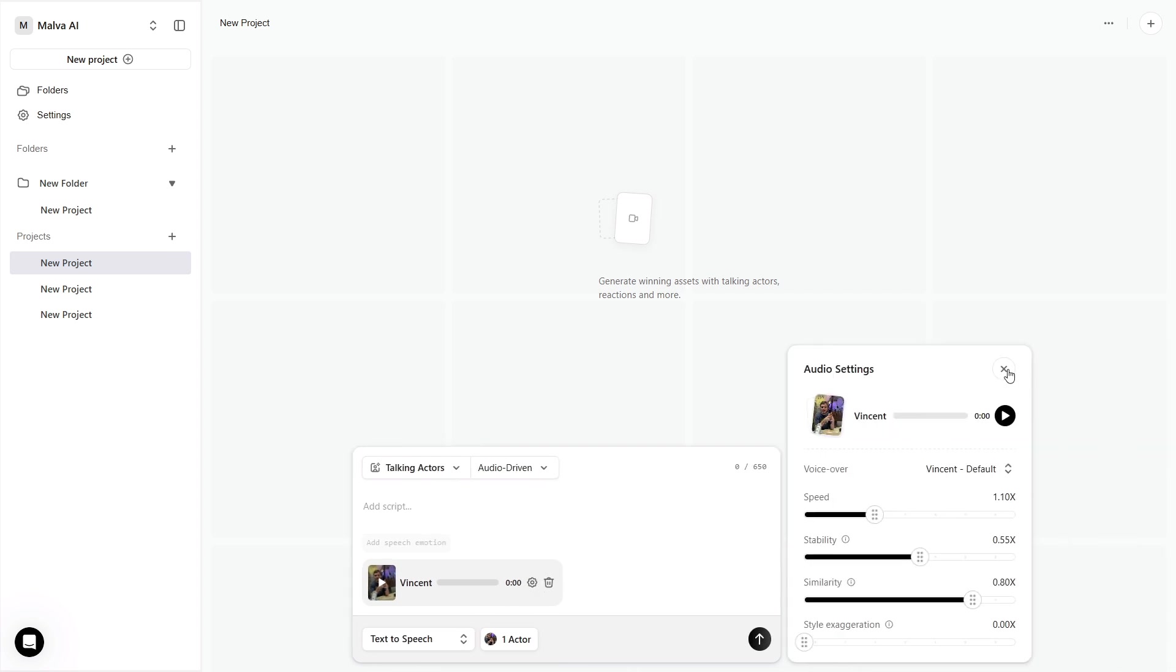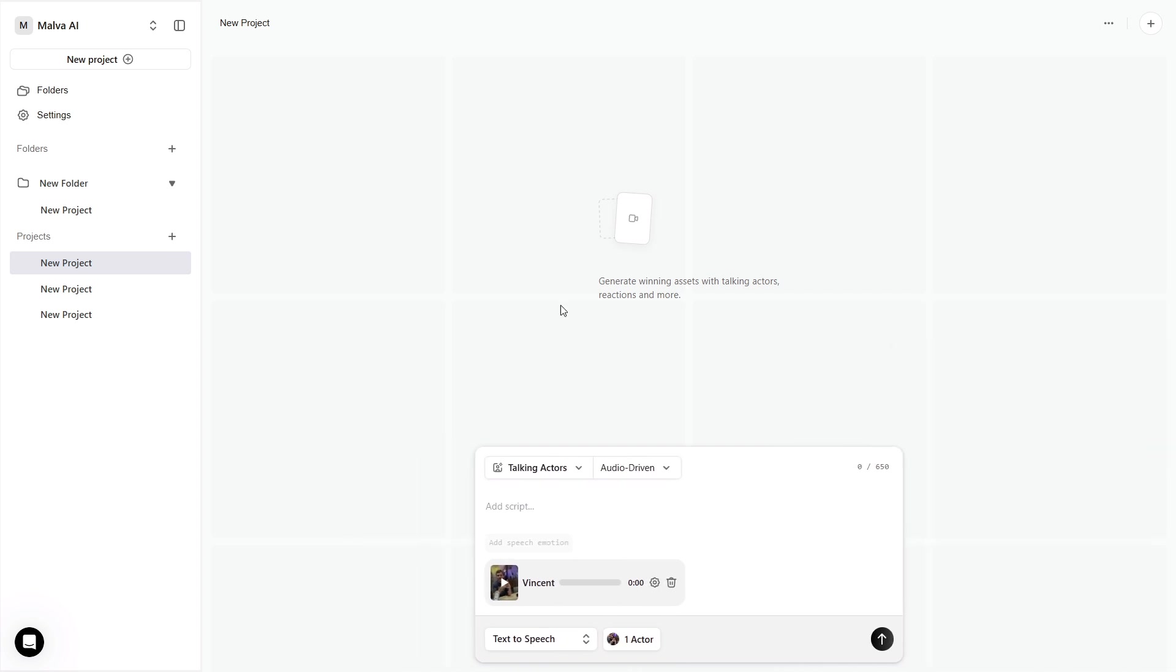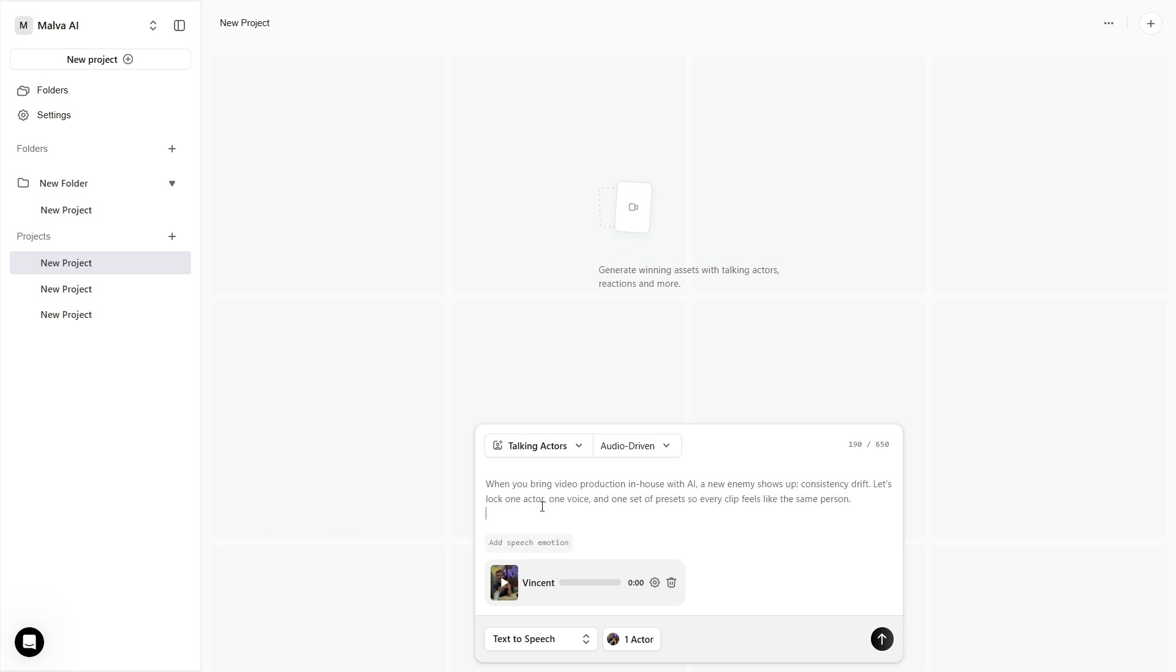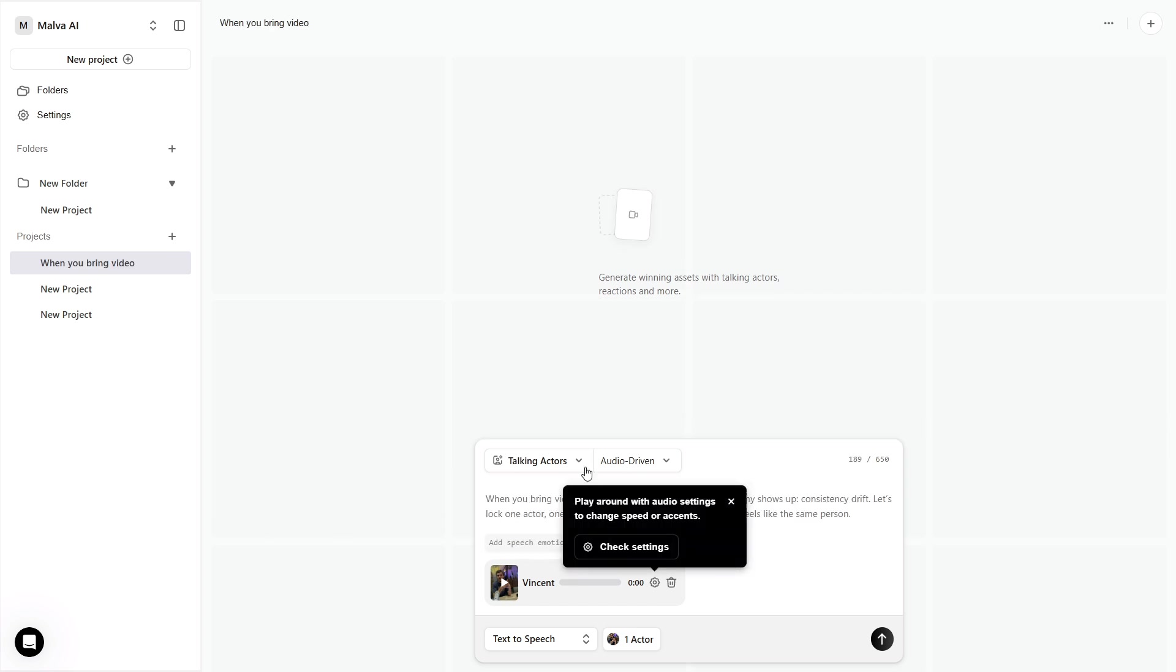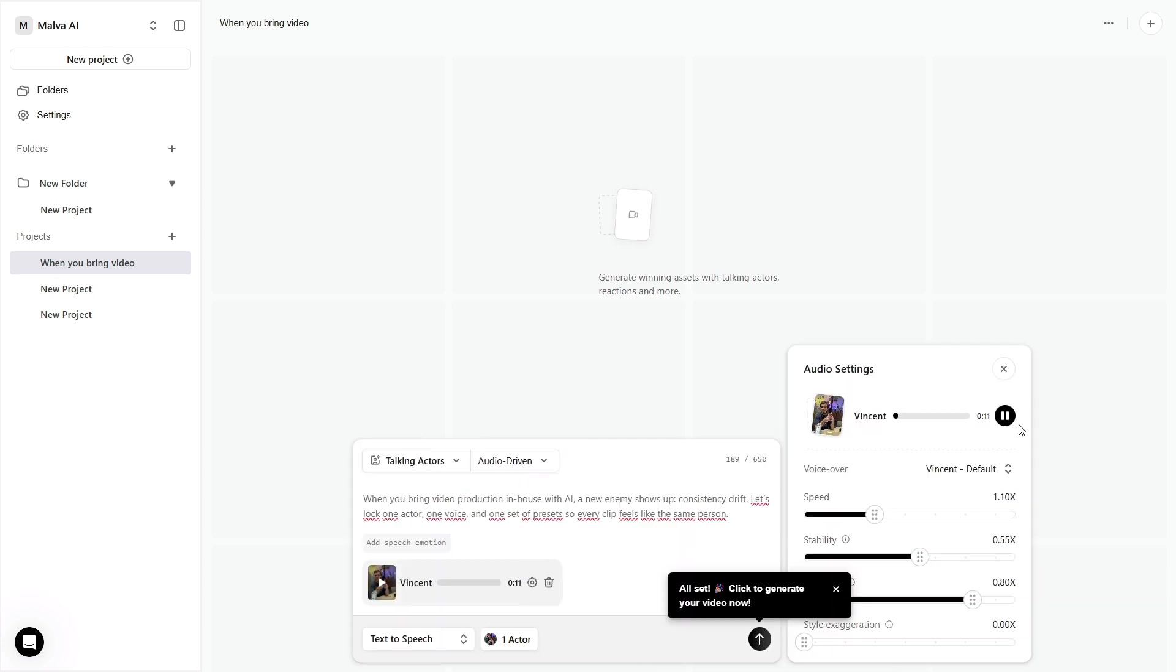For casual UGC hooks, nudge speed up a hair, and drop stability a bit to let more natural texture through. Set these once and keep them identical across scenes. That's your brand actor fingerprint.